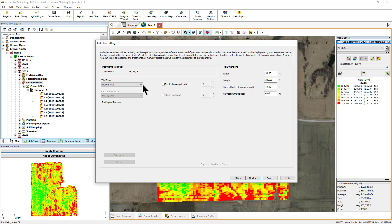Manual trials allow you to place a trial in a field when less than ideal circumstances are present or there is no way for a display to control the treatment, such as downforce or speed trials. This allows the data analysis more freedom to place the treatments individually in the field to match what has generally already been applied, such as building a trial to track yield response after the field has already been planted.